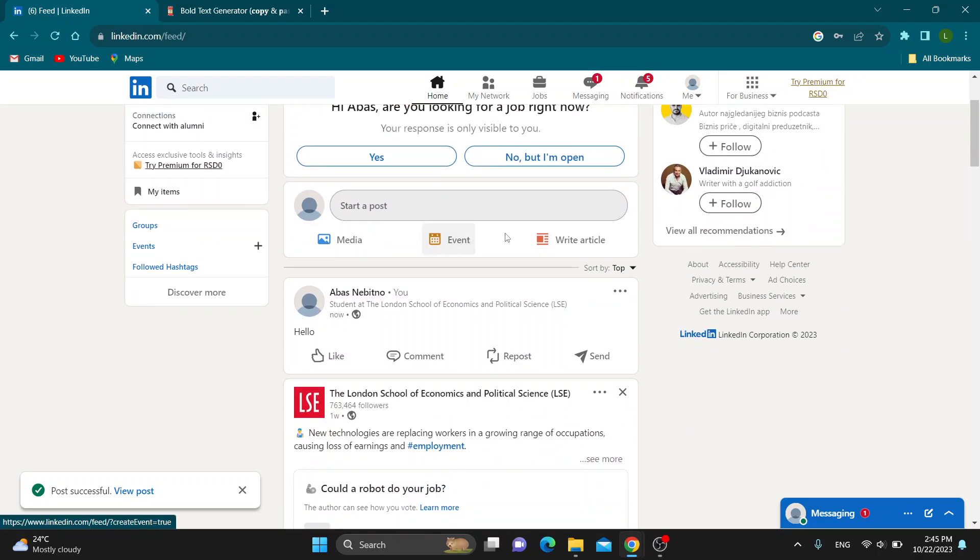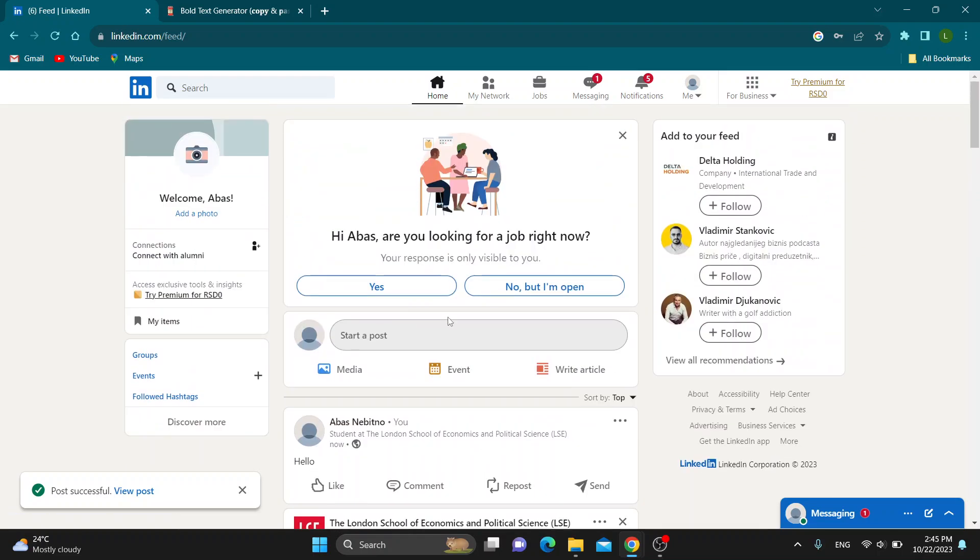Now let's say we want to make a new post and we want to have some bolded text in it. This is how to do that.